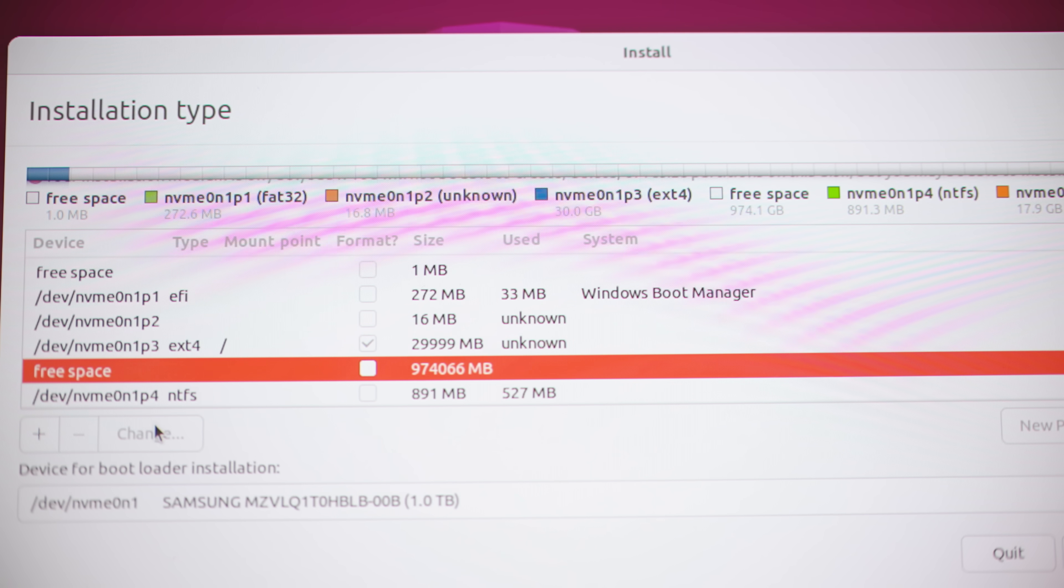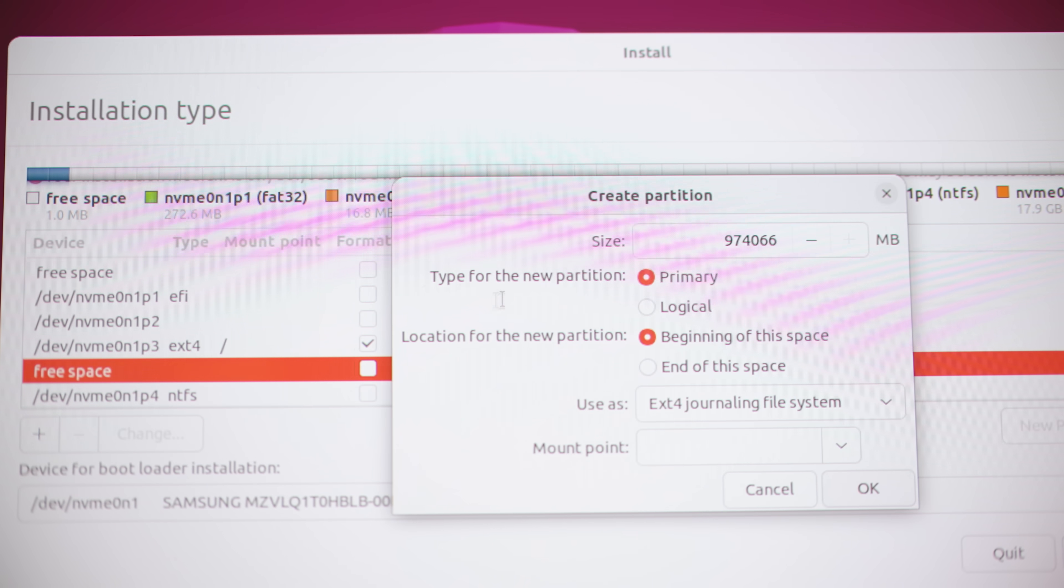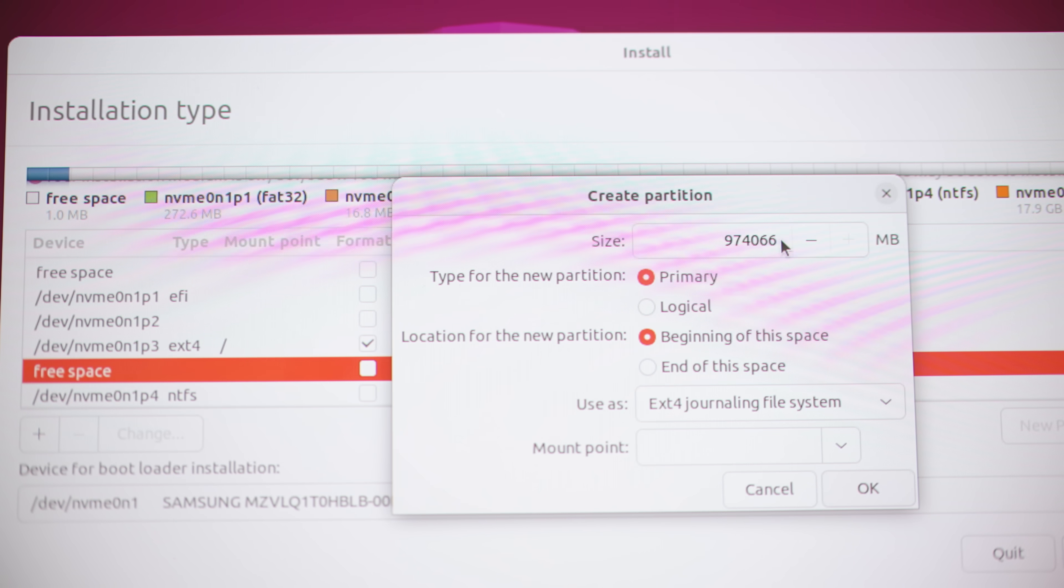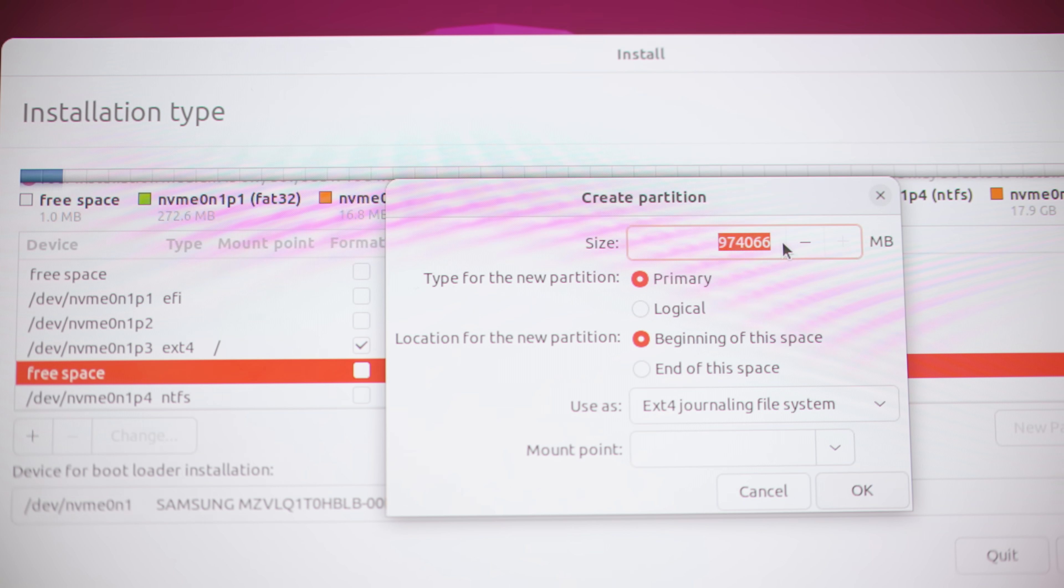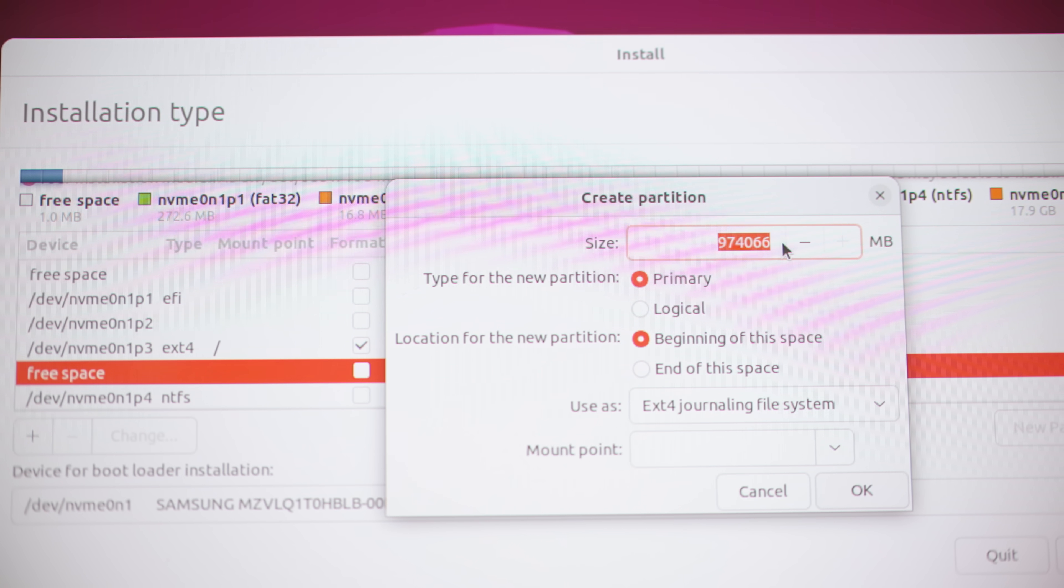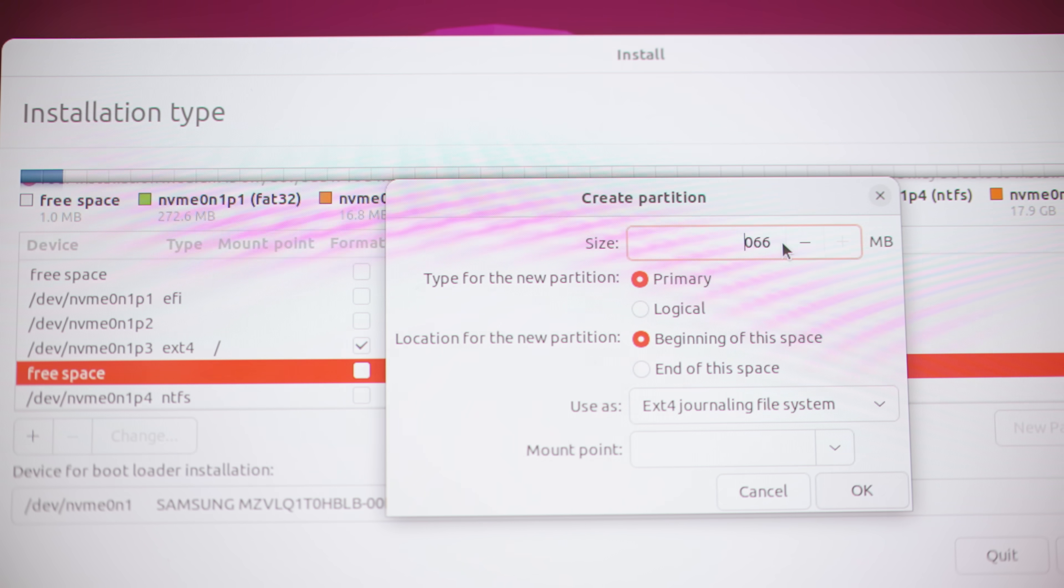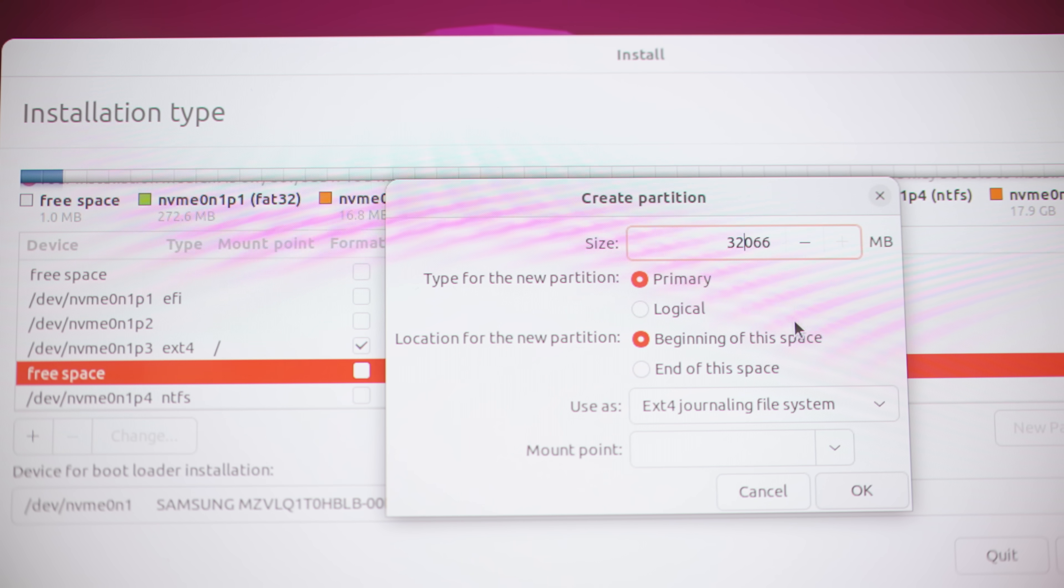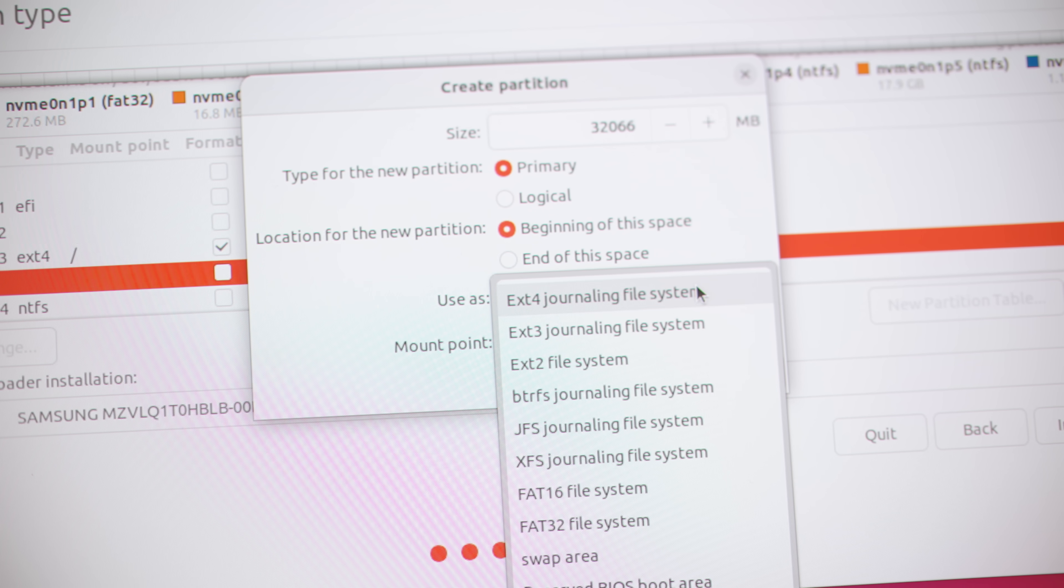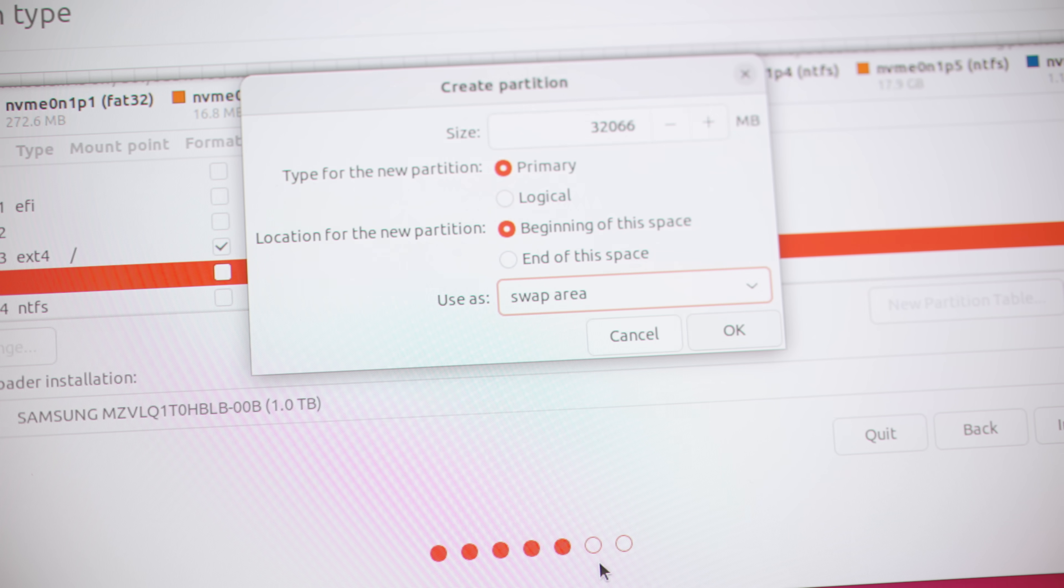Now we need to create the swap. Apparently the swap should be double the RAM size, which means that we need to give this 32 gigabytes. It should be swap area.